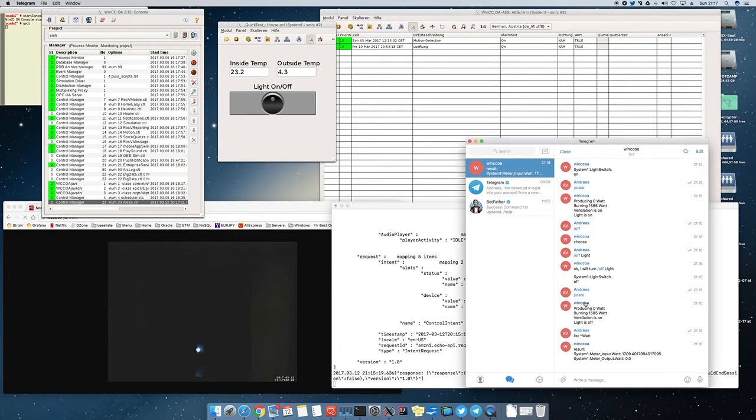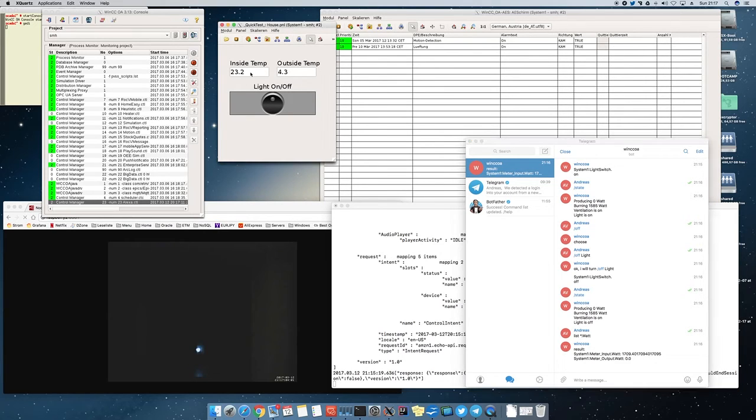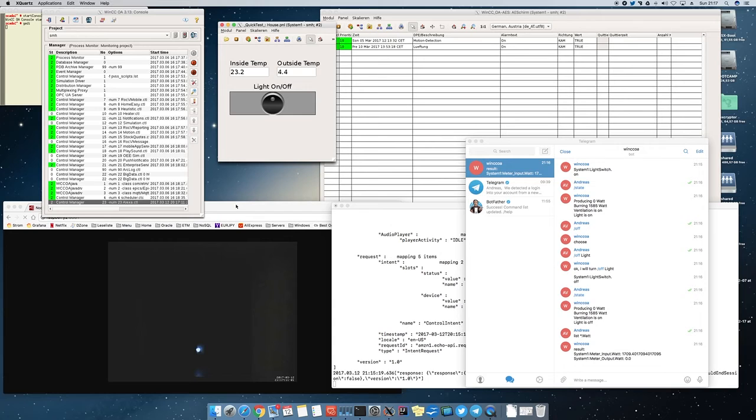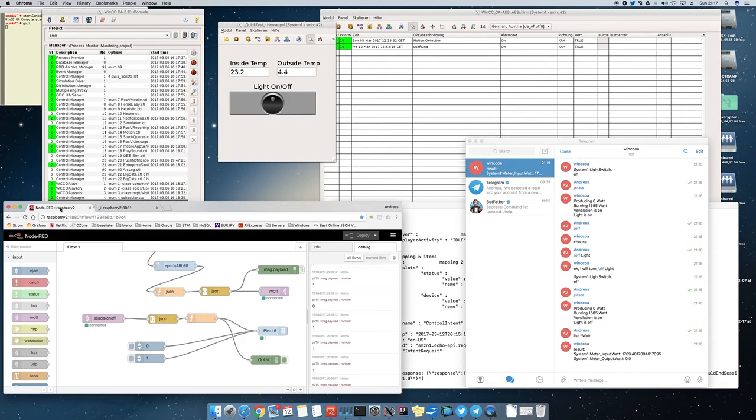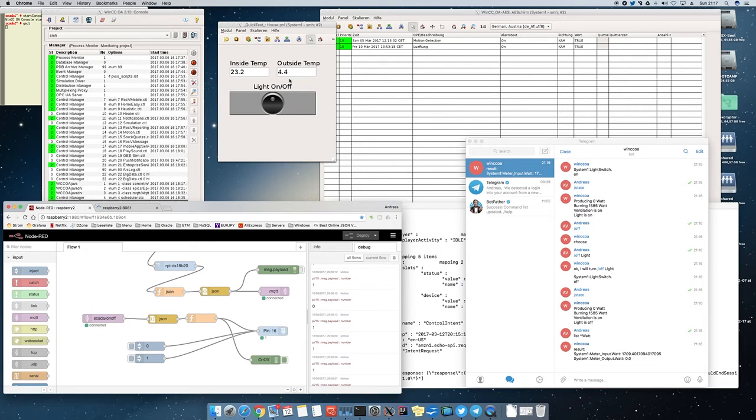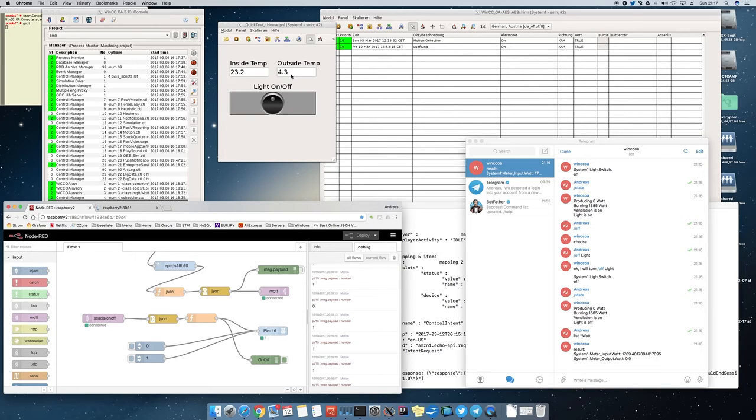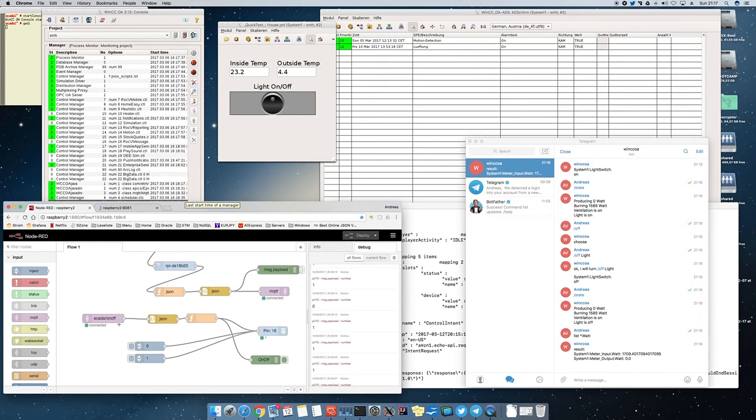So we can also ask Alexa what the current temperature is inside and outside. So we have two temperature sensors. One is placed outside. One is placed inside in one room. And I forgot to mention that communication to the light switch and also communication to these temperatures is done by Raspberry Pis. And on the Raspberry Pis Node-RED is running.